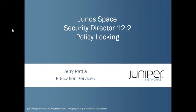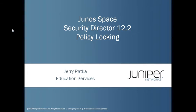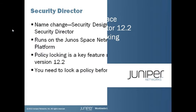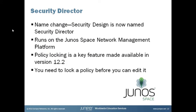Hello, my name is Jerry Ratka, and I'm a course developer in Juniper Network's Education Services Department. In this learning bite, we're going to take a look at a new feature that was introduced in Security Director 12.2, and that's the Policy Locking feature.